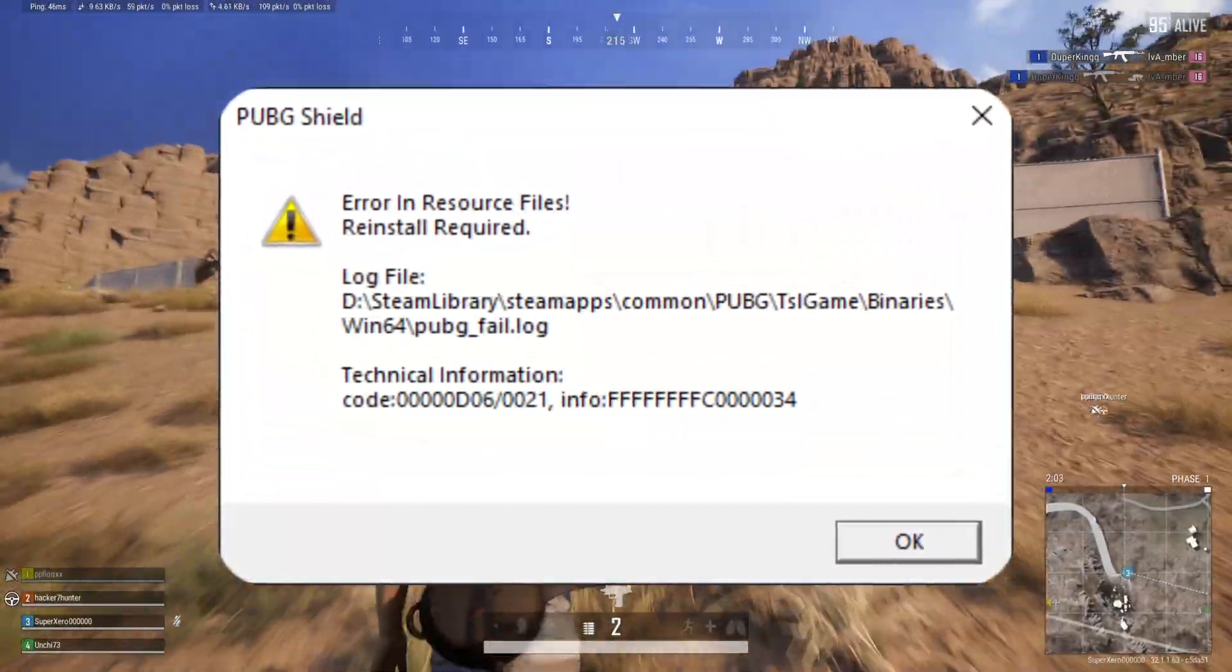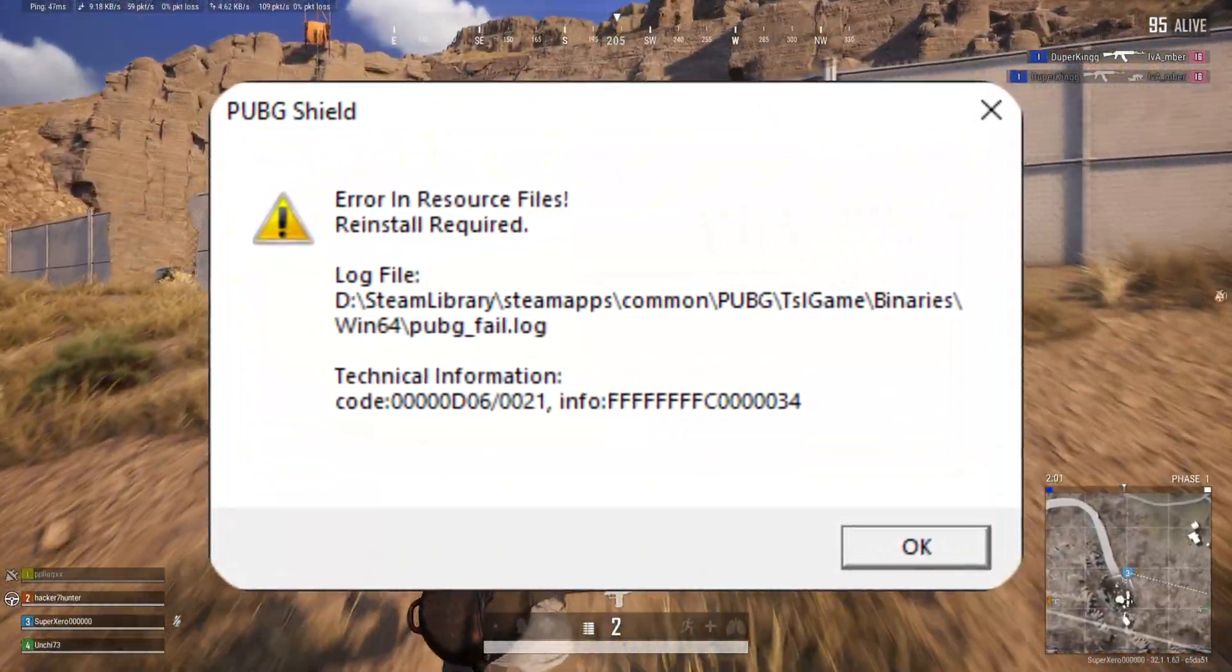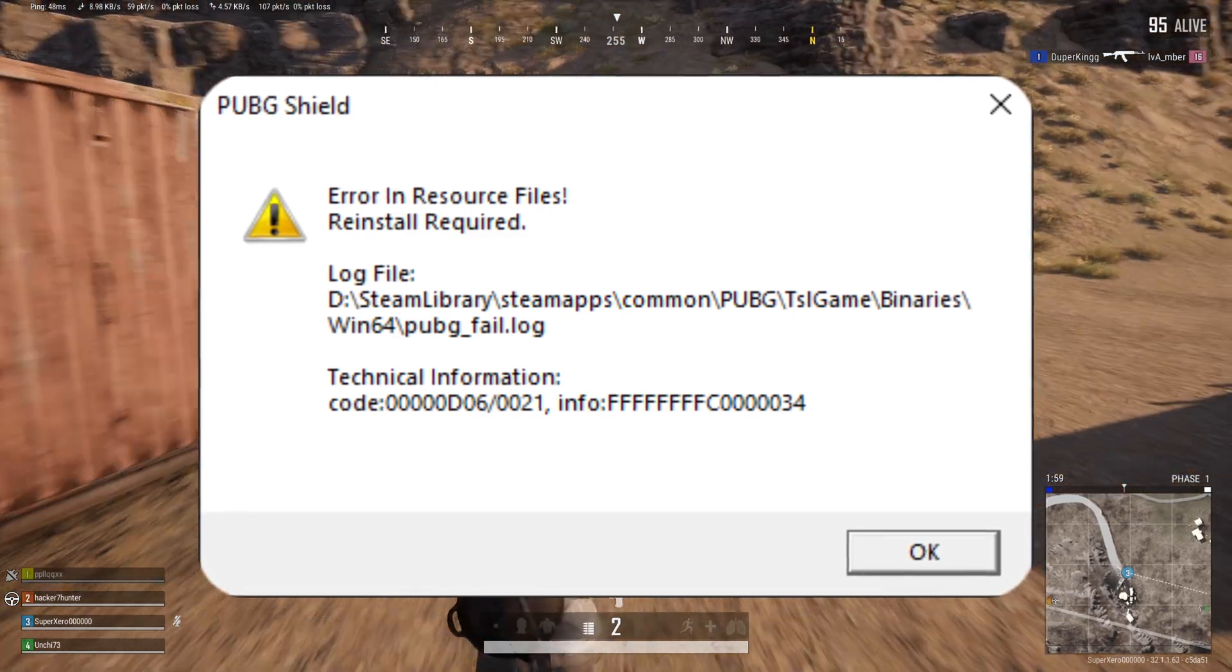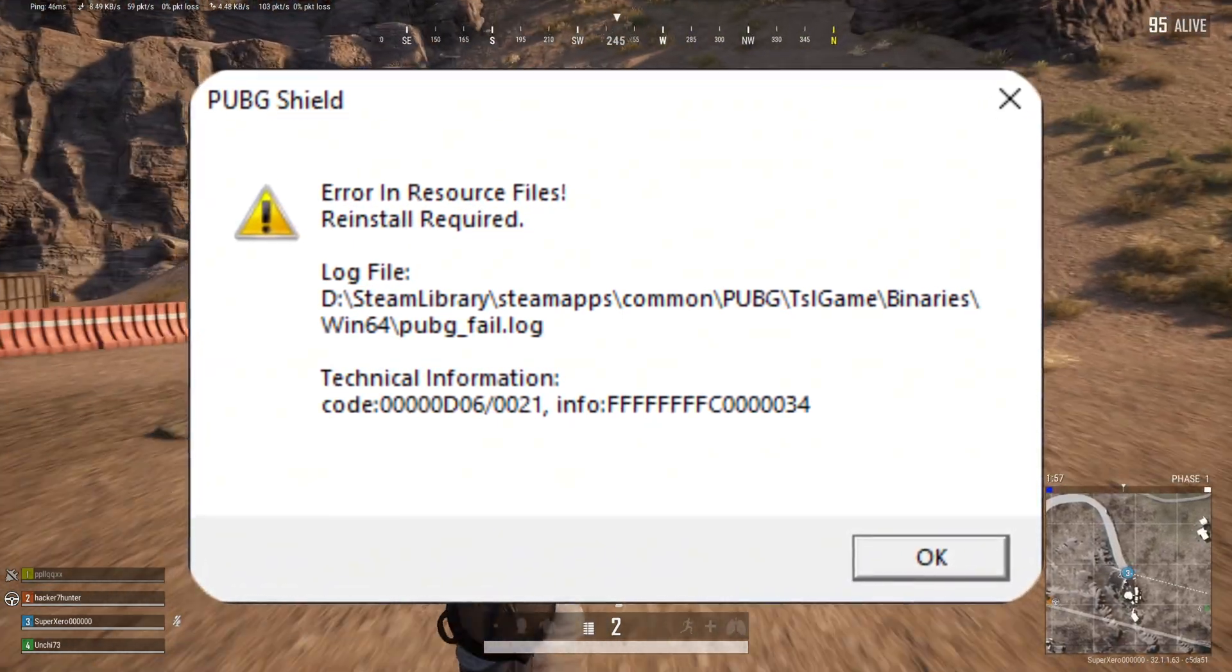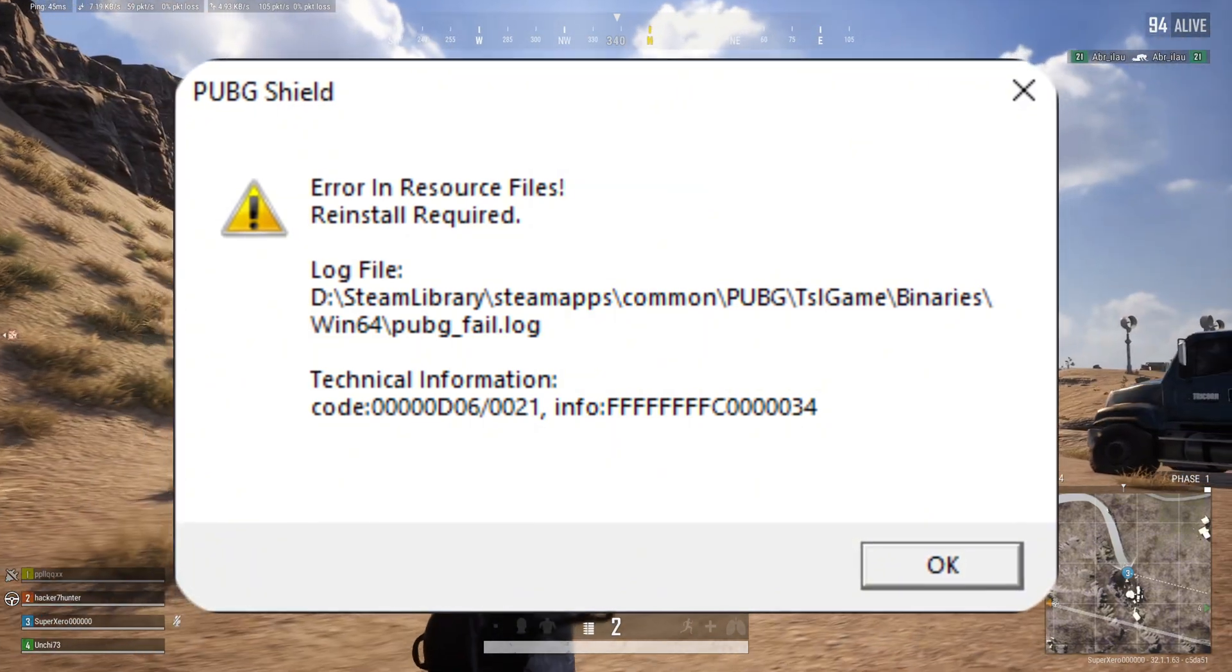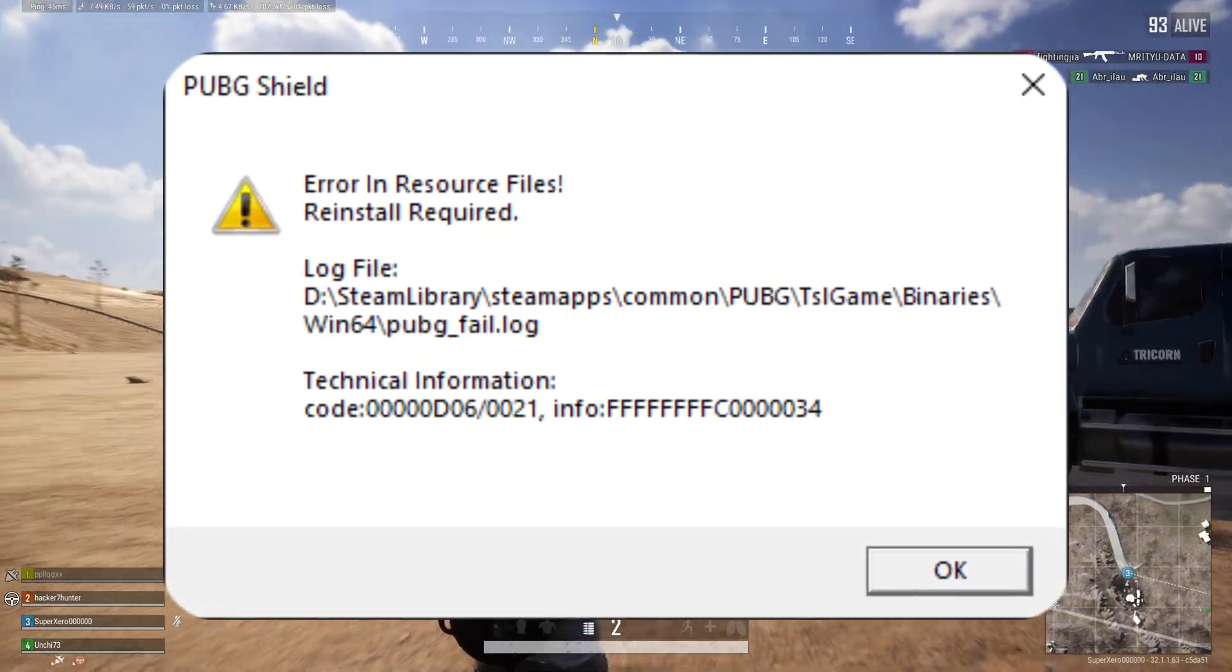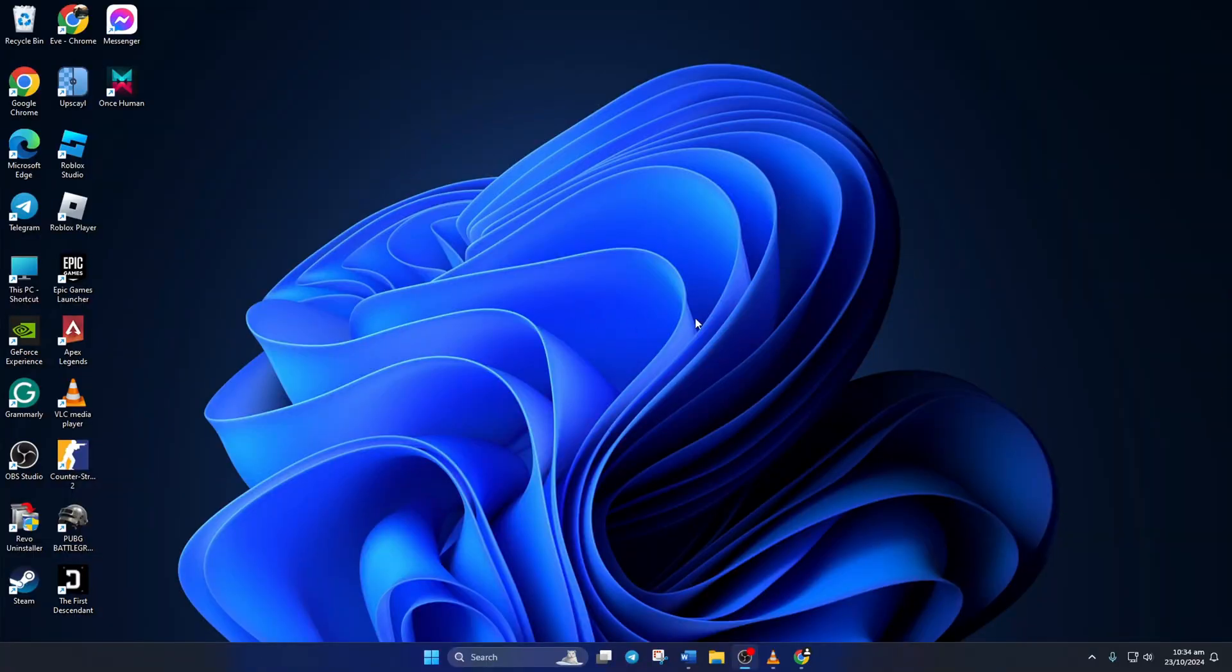Just downloaded or upgraded PUBG but cannot play it because of the error in resource files reinstall required error? No need to worry. In this video, I'll show you how you can fix this error and play the game in peace. So let's jump right into the solutions without wasting any time. Before anything, make sure that the game is updated.